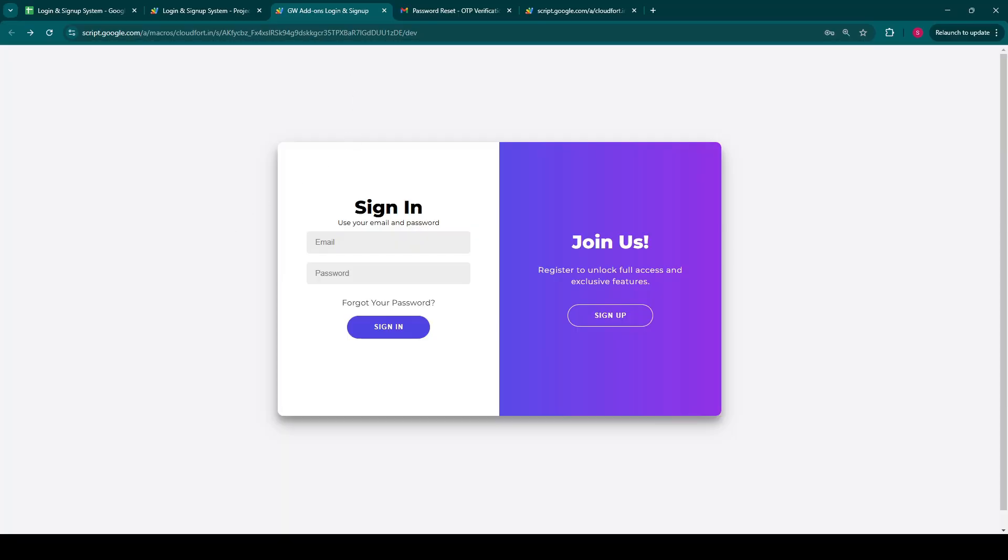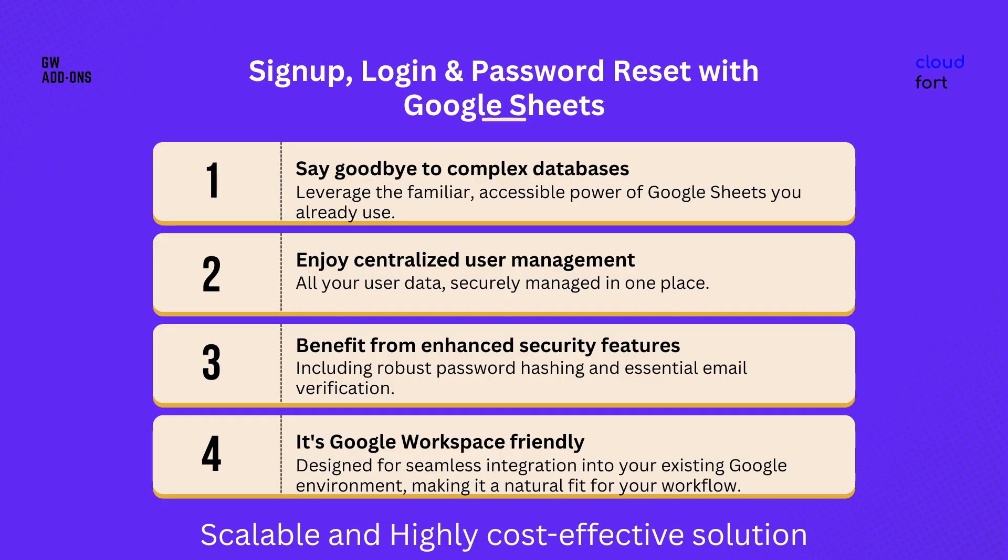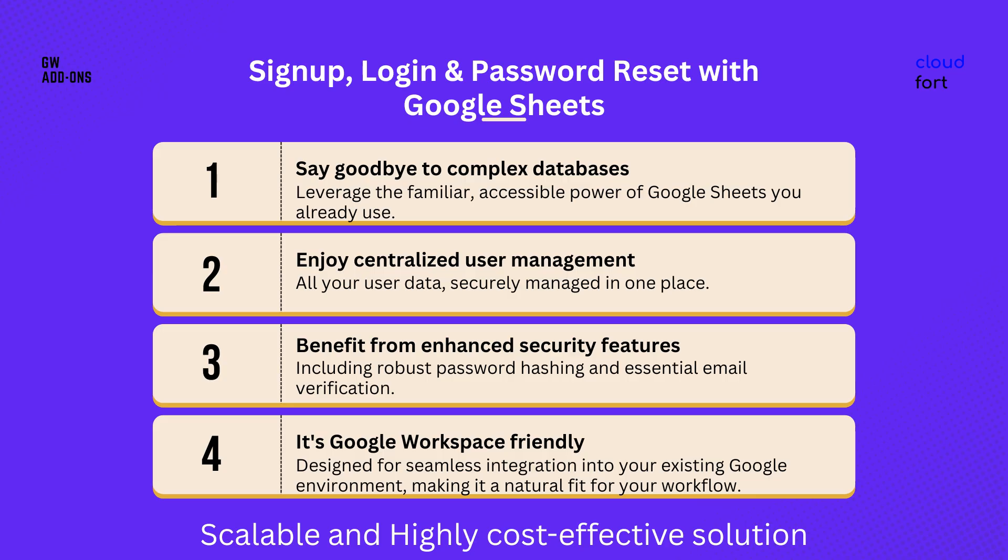This powerful yet remarkably easy to manage user authentication system is a game changer for small and medium businesses like yours. You can leverage the familiar, accessible power of Google Sheets that you already use and say goodbye to complex databases. All of your users' data is securely managed in one place. And robust password hashing and essential email verification gets you the enhanced security features in the system. And it is Google Workspace friendly and designed for seamless integration into your existing Google environment, making it a natural fit for your existing workflow. Plus, it's a scalable and highly cost effective solution for growing businesses.